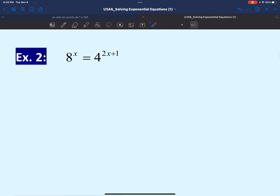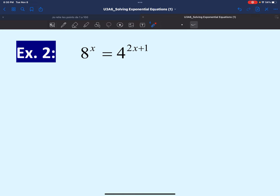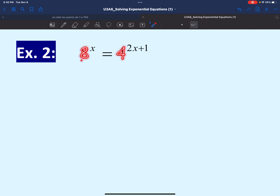Let's move on to the next example: 8 to the power of x equals 4 to the power of 2x plus 1. Again, we have a single exponential term on each side of the equation, but when we compare the bases, they are different — base 8 on the left and base 4 on the right. So we want to find a common base. We need to express both 8 and 4 as exponential numbers with the same base.